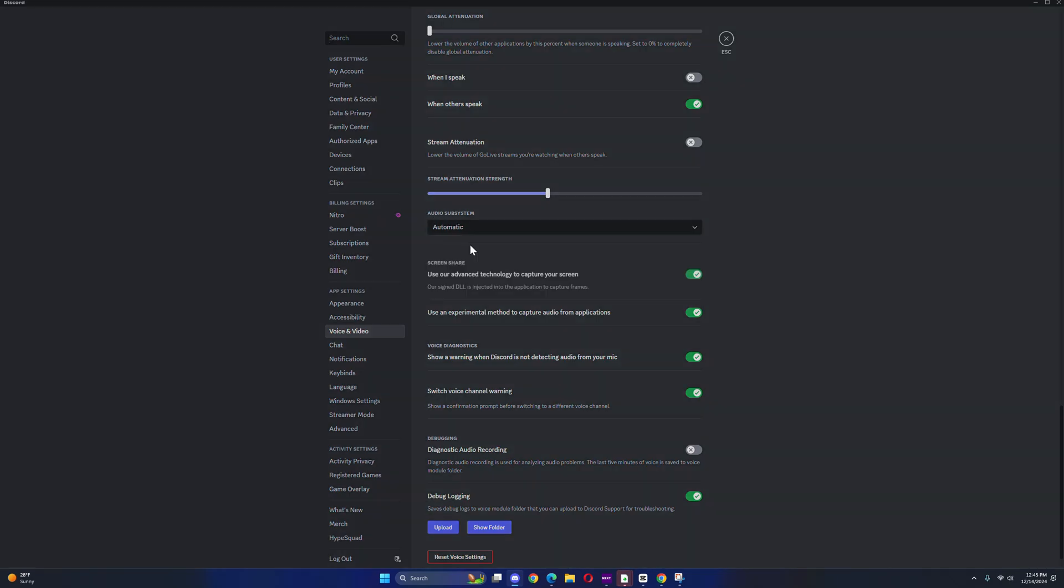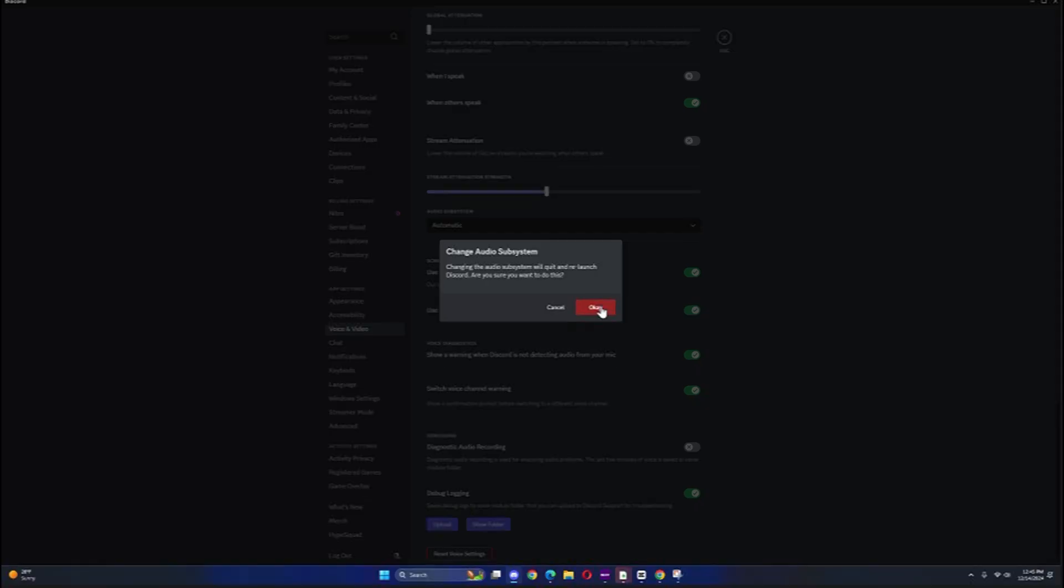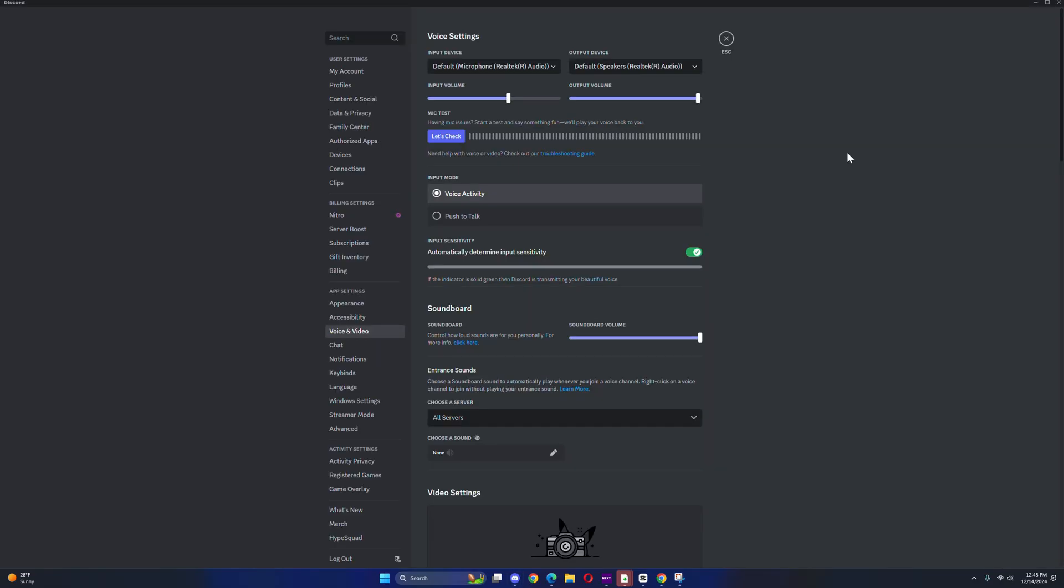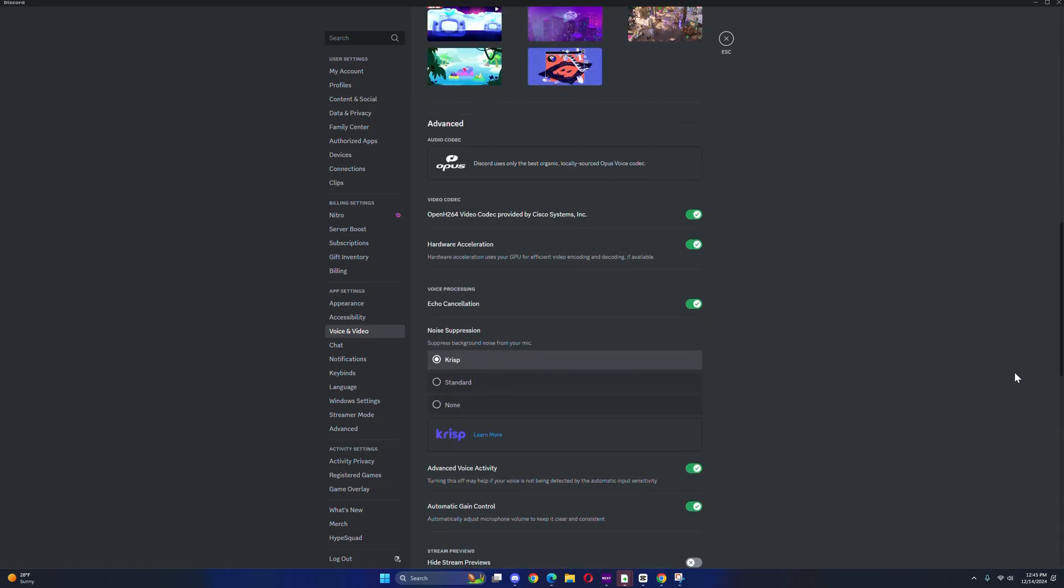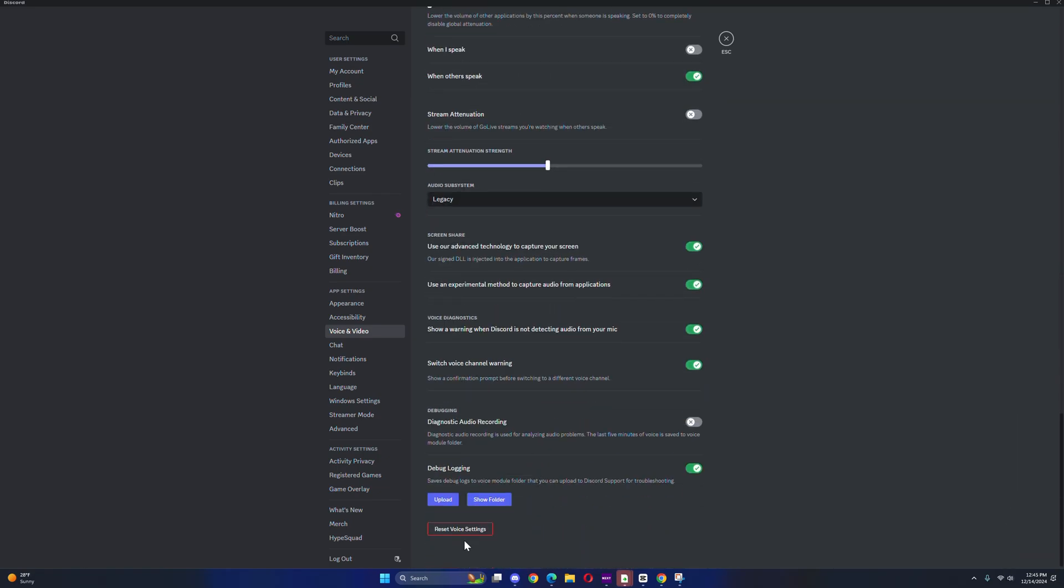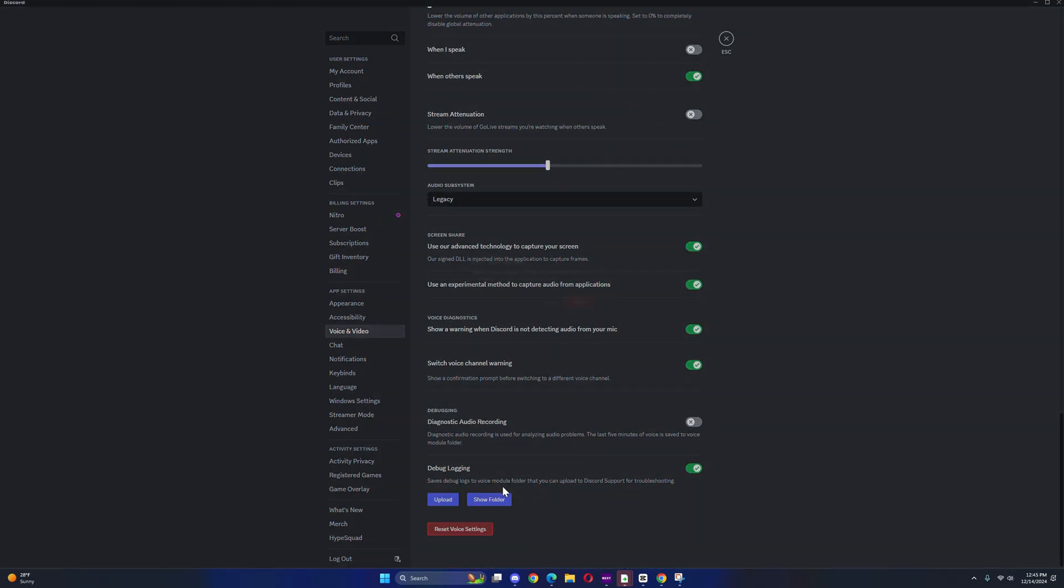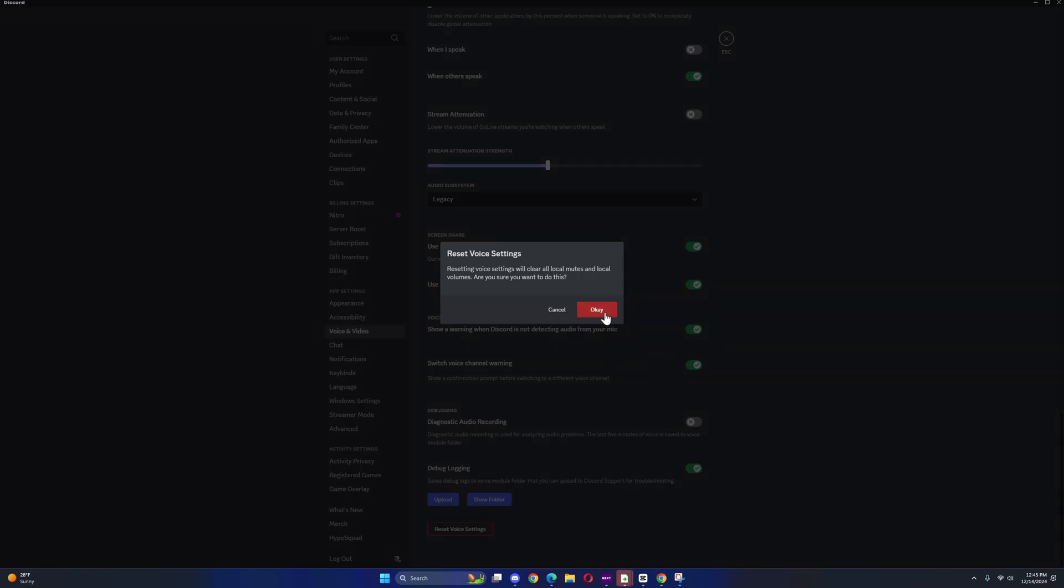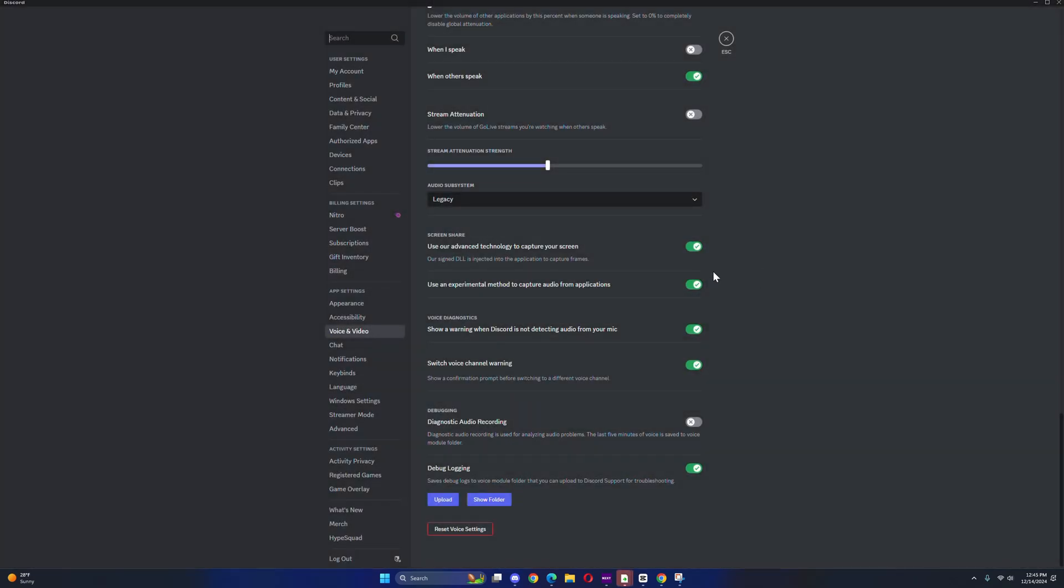Click OK. Now your Discord is going to restart. If your mic still doesn't work, come back to Discord, scroll all the way down, and click on reset voice settings. This is going to clear all your settings and reset your Discord.